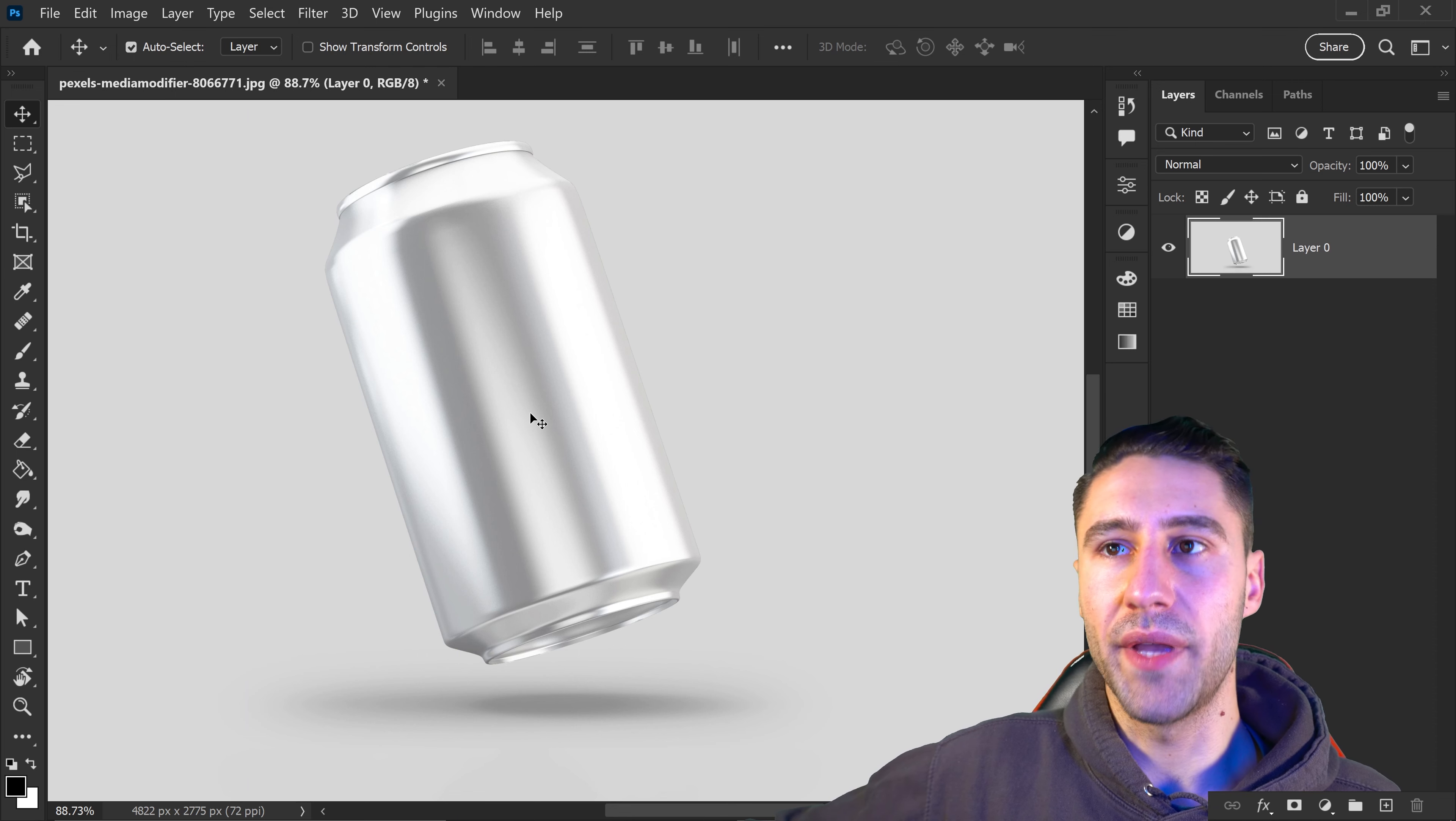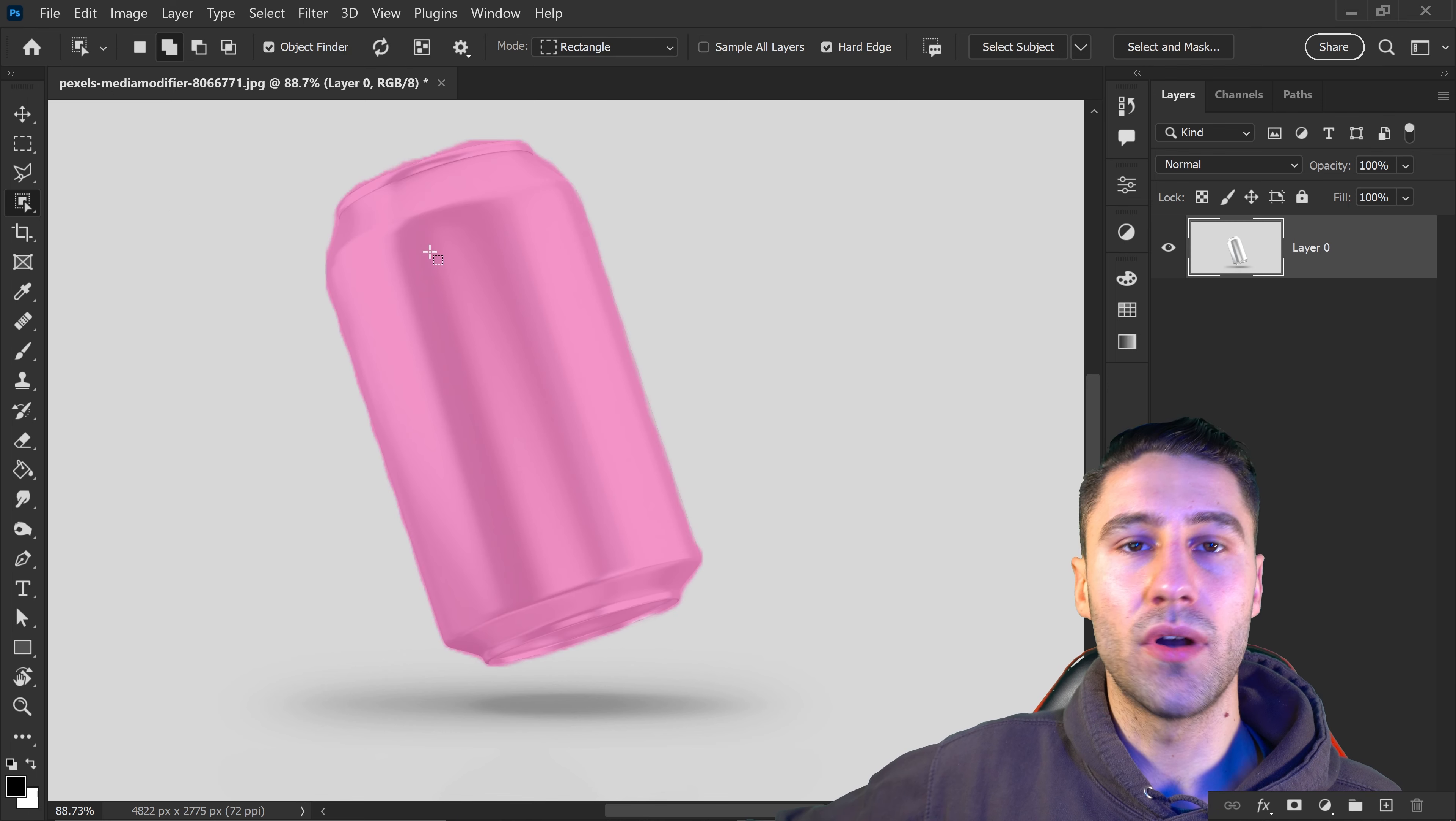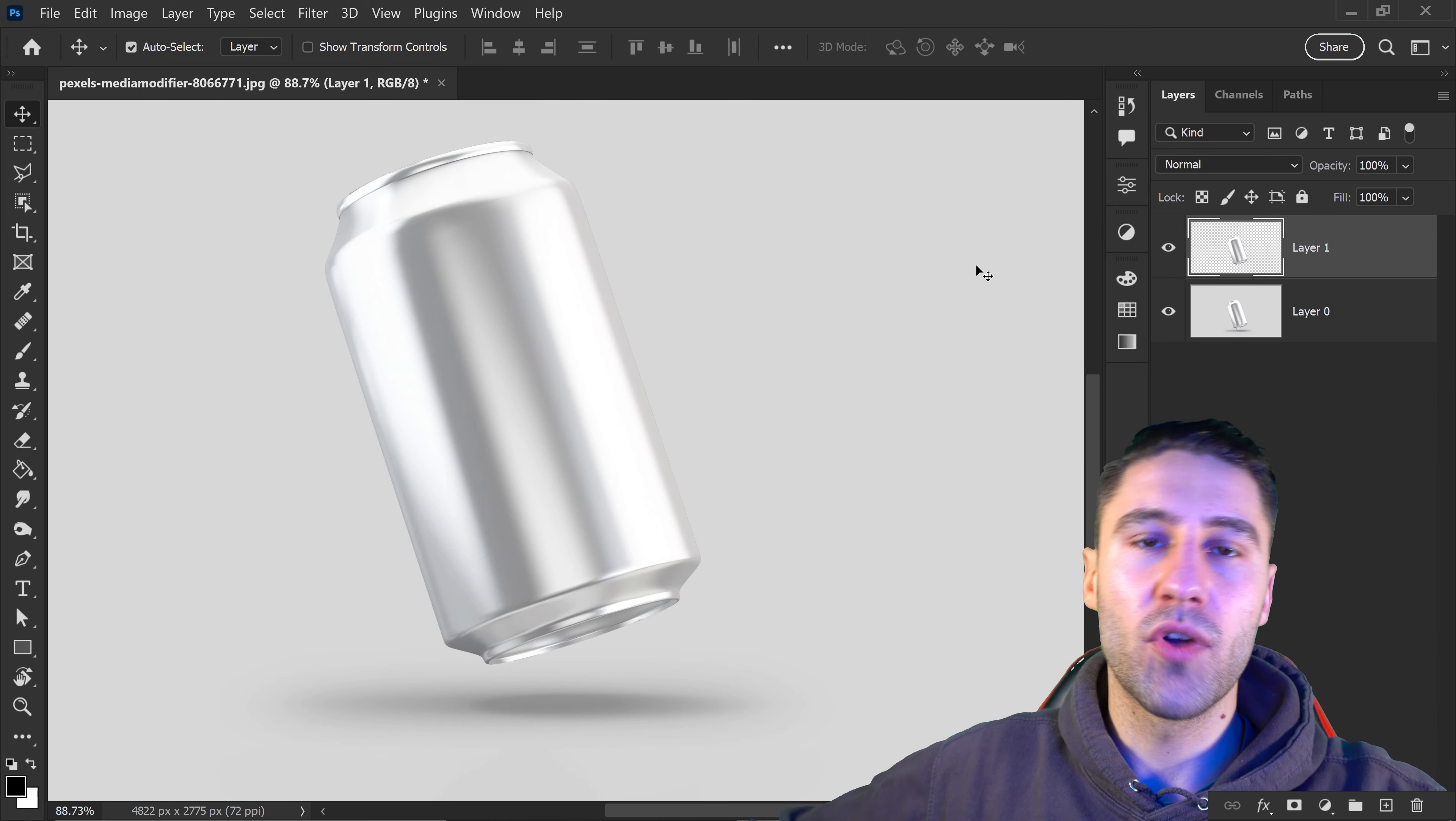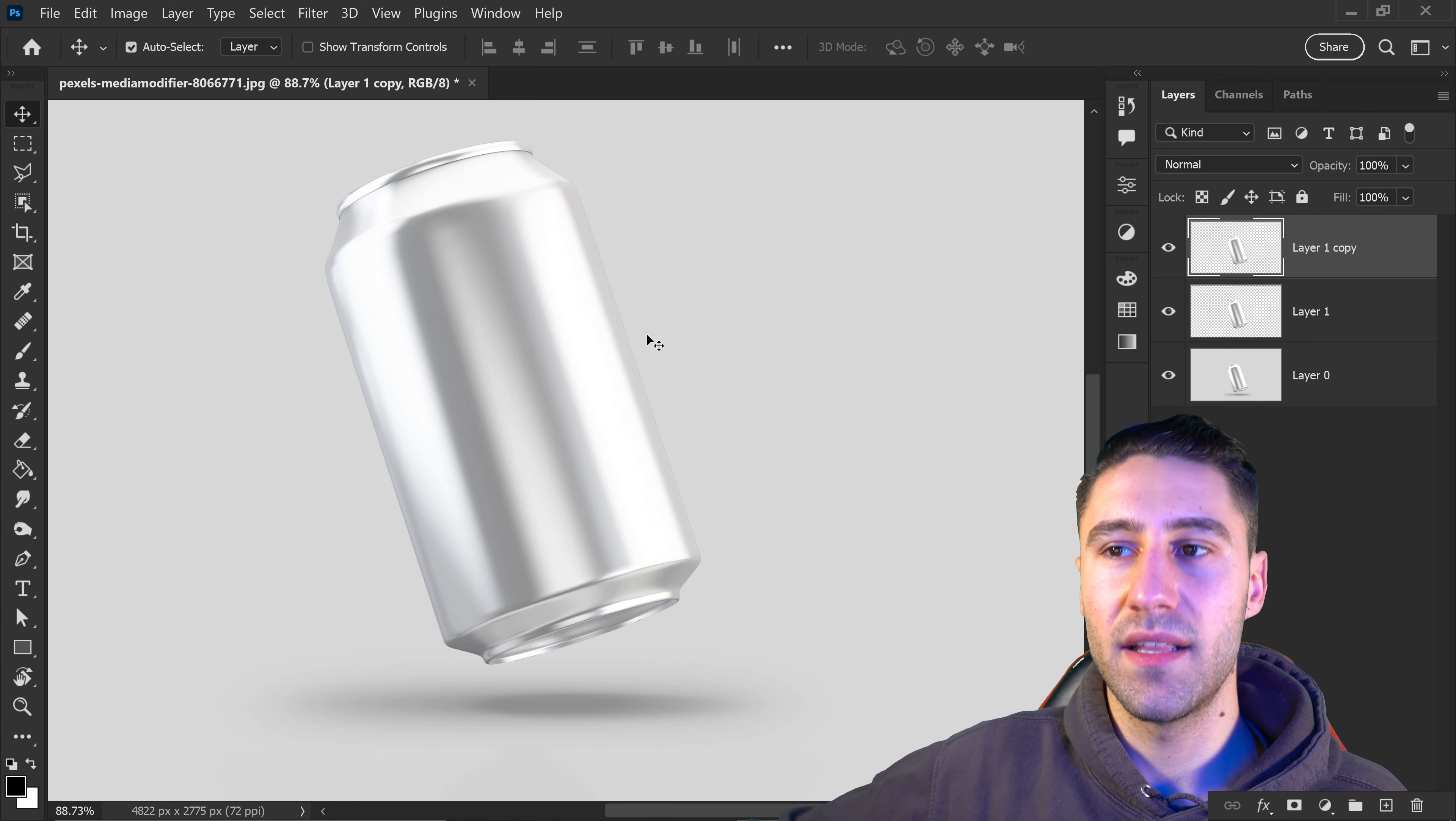First, go to the object selection tool and get a selection of the product. Left click and press Ctrl or Cmd+J. Once you have a copy, do that one more time to get a second copy of that layer.